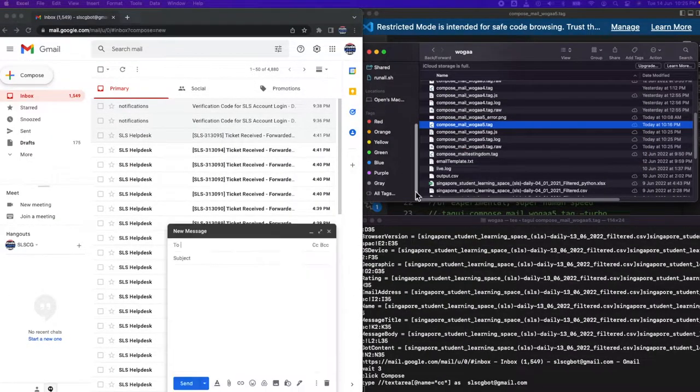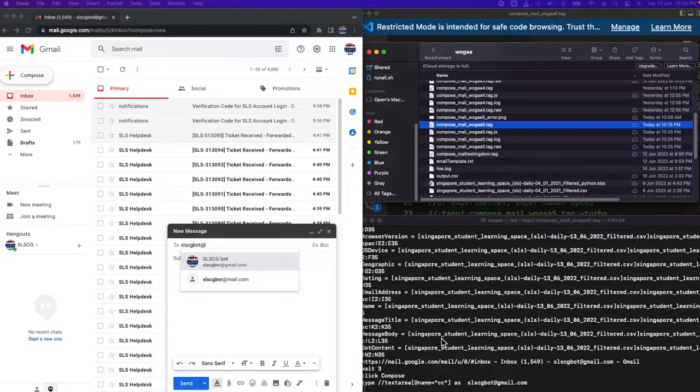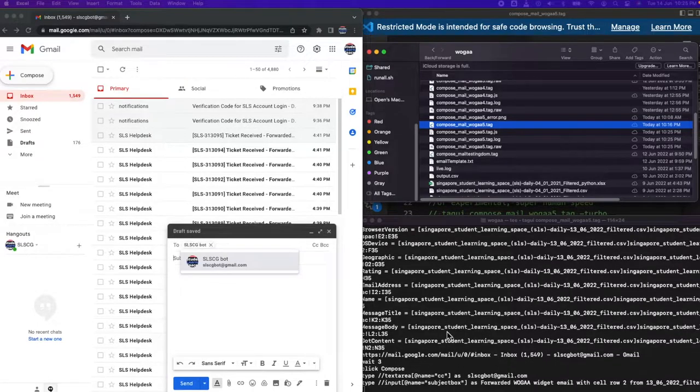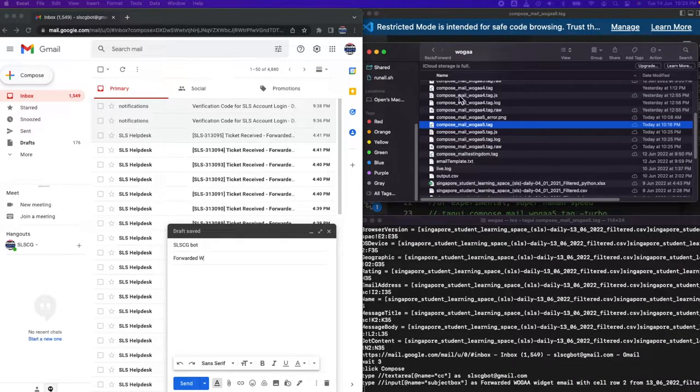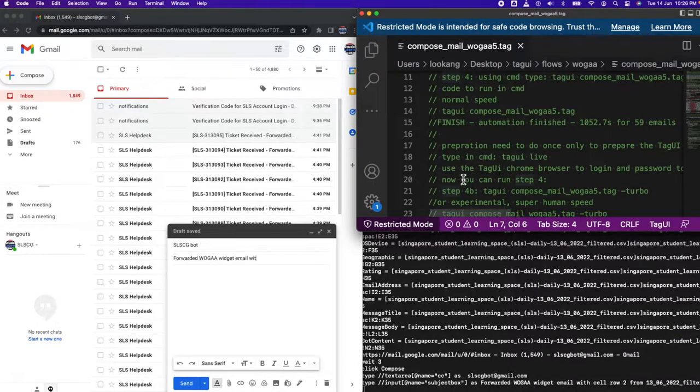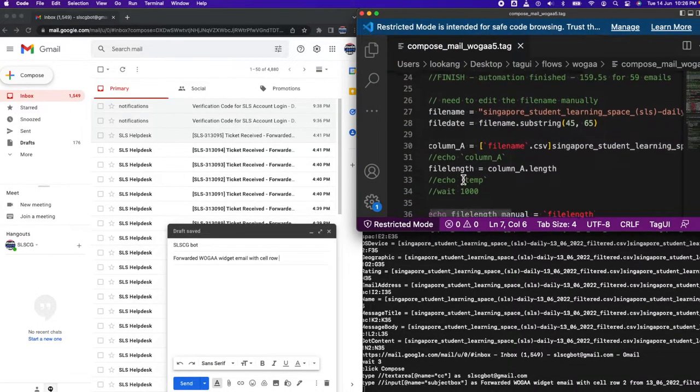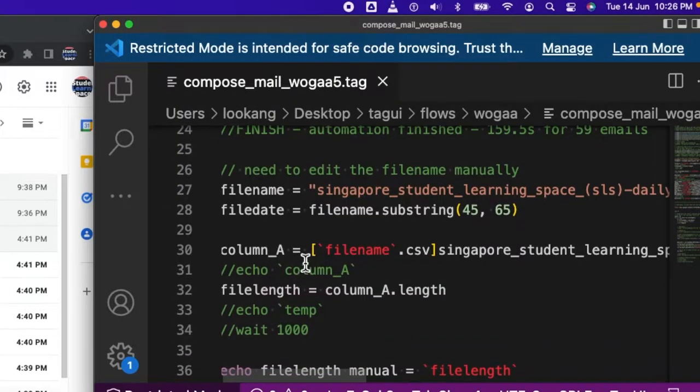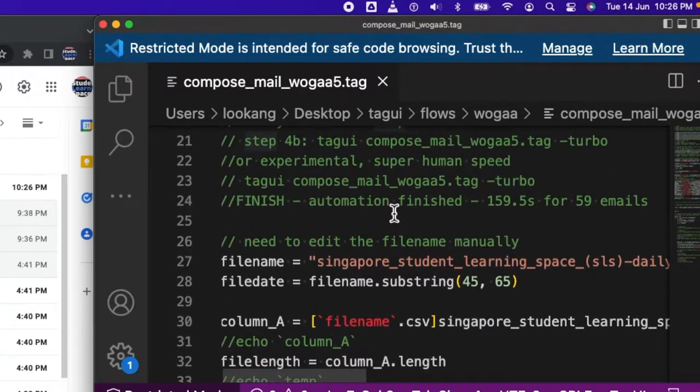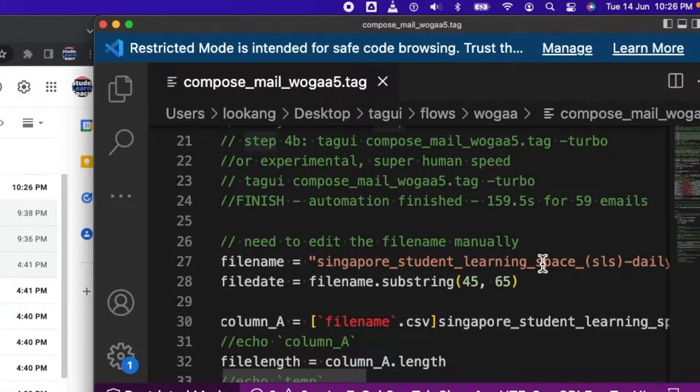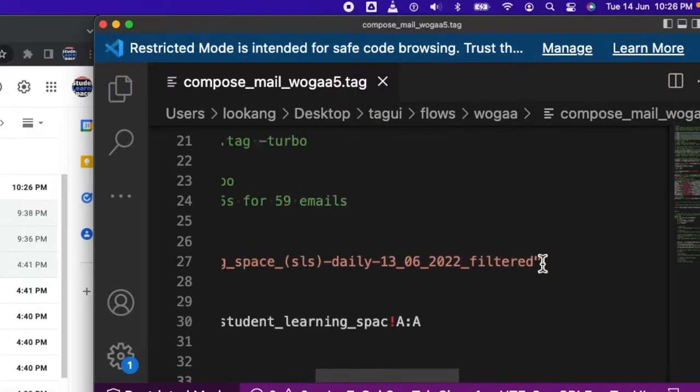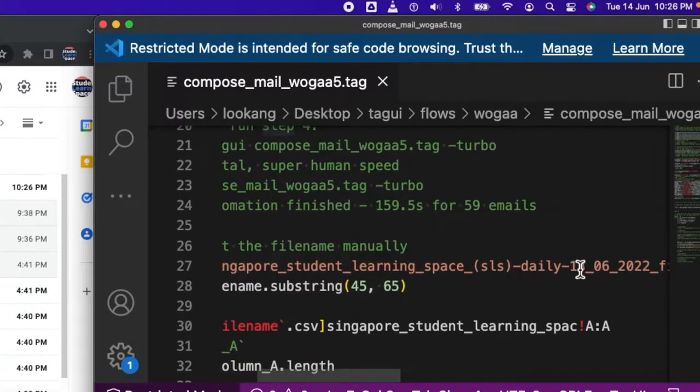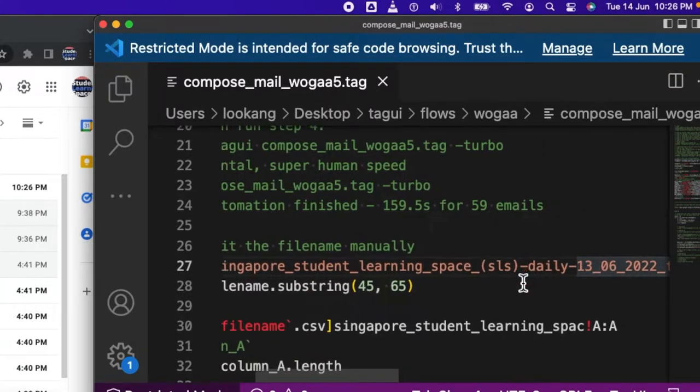Then it will try to compose the mail and send it to whoever is in the intended audience. It did all that in a very quick way. The first thing you need to do is edit the file name manually over here, change the date to 14 or something.